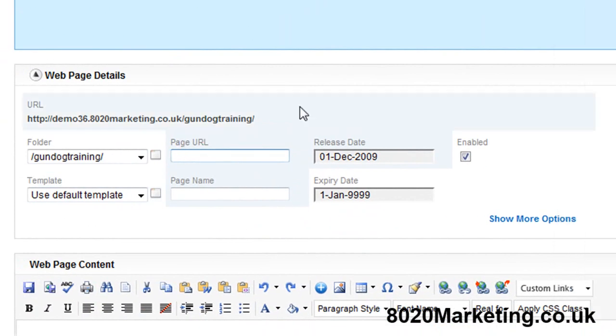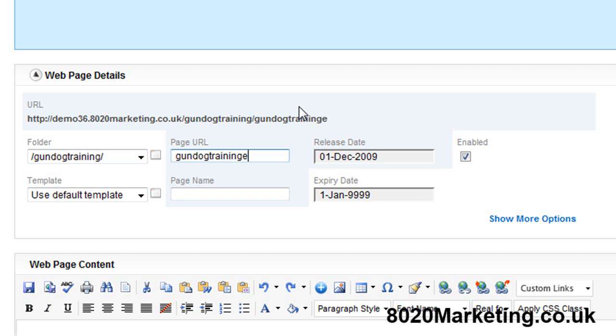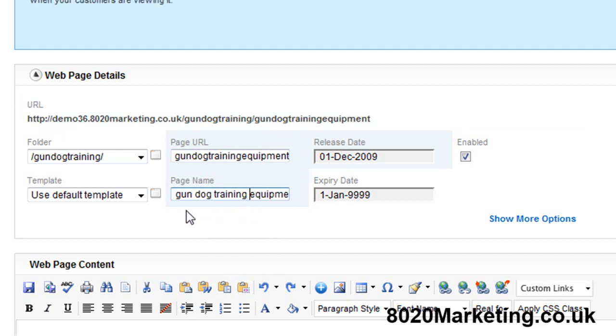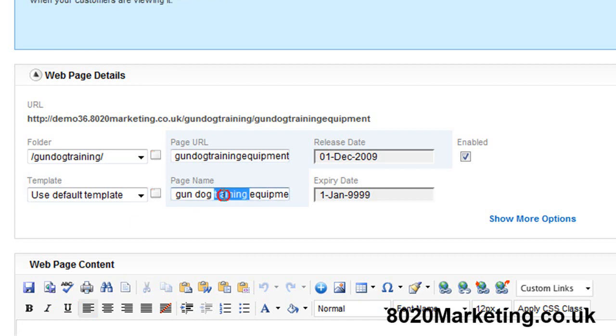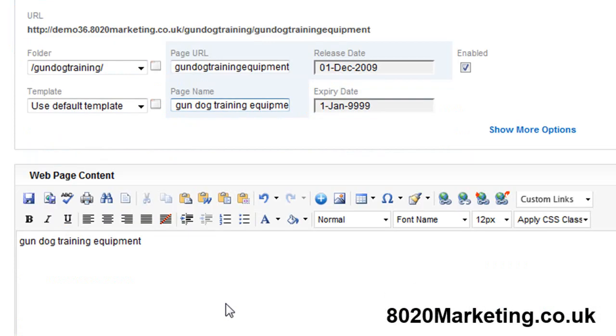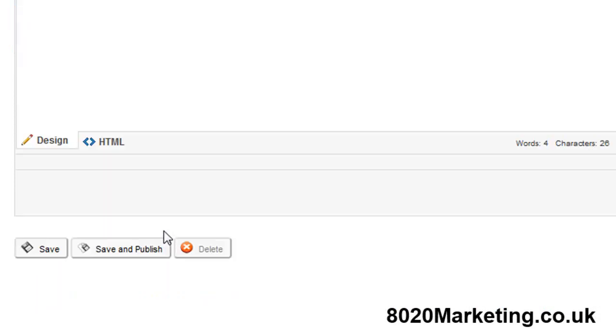The page URL now becomes the first long tail keyword which is gundog training equipment. So I'd type gundog training equipment and the page name would be gundog training equipment. This is the keyword that I'm targeting so I know which keywords I've got in the system, which pages I've got to build and which pages I've already built so I'm not duplicating any of my efforts. Now I'll also put in this keyword and copy and paste that into the website content.